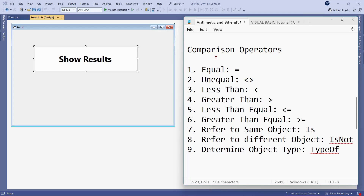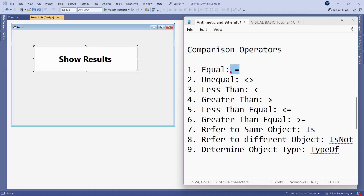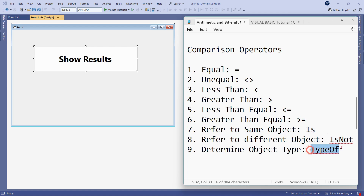Dear friends, in this video we are going to learn about comparison operators. How many comparison operators do we have? We have the equal symbol, unequal symbol, less than, greater than, less than equals to, greater than equals to. There is also something called 'is', 'is not', and 'type of'. We are going to learn all of these things one by one.